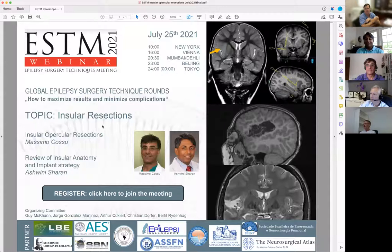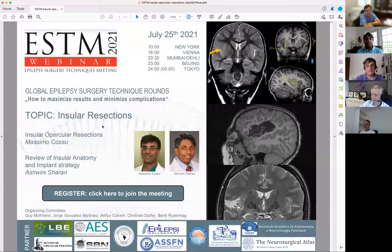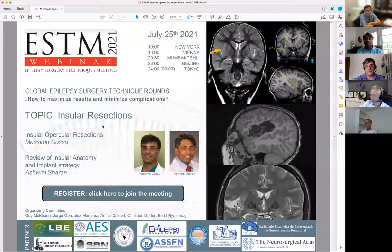Good morning everybody, and thank you for joining us from wherever you are in the world. We are really excited about our topic this morning. We have two phenomenal speakers. First, Ashwini Charan from Thomas Jefferson University in Pennsylvania is going to talk to us about review of insular anatomy and implant strategy, including semiology. Then Massimo Casu from Milan is going to speak with us about insular opercular resections. We're going to do both talks, and then we should have plenty of time for discussion. Please put questions into the chat or Q&A and we'll try to get through as many as we can at the end.